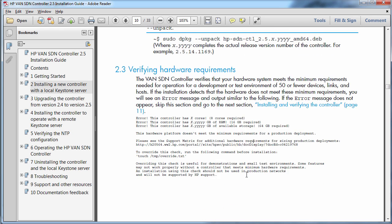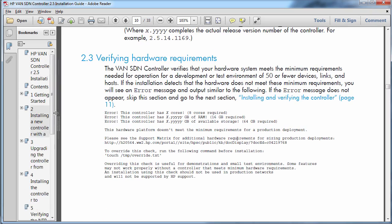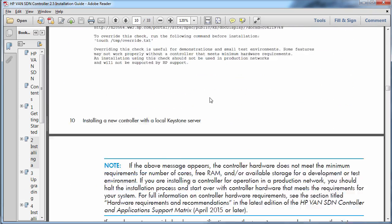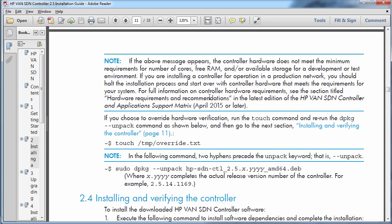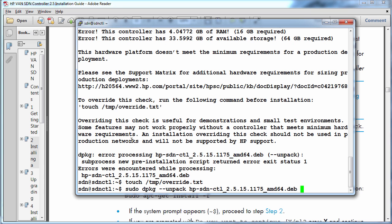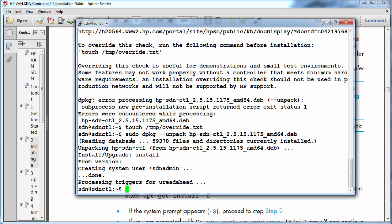So by using touch I can create a blank override.txt file. That is also explained in the installation guide. So in the installation guide it will tell you that you need to create this blank text file to override the hardware check. So now that I've done that I can use the sudo dpkg-unpack command to unpack the controller software. So as you can see it's creating a user called sdnadmin which is done and it's processing the triggers.